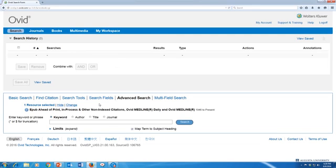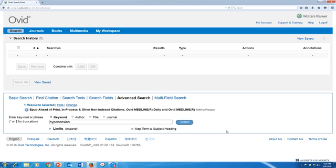Once I'm on the Ovid Medline search page and I want to start searching for terms, the first thing I want to do is search for subject headings. I'm going to take the keywords I've come up with for my search and put them in one at a time. In my case, I'm interested in whether walking regularly has an effect on hypertension, so I'm going to put in my first keyword, which is hypertension. Make sure at this point that you have the 'map term to subject heading' box checked, and click search.